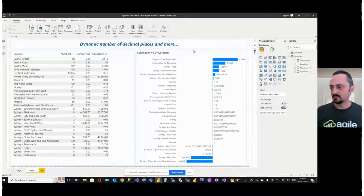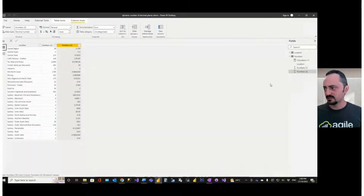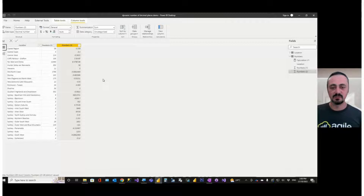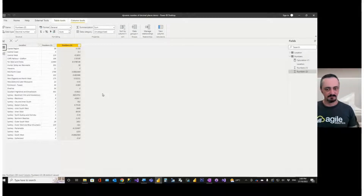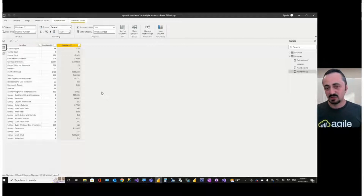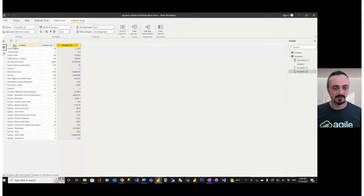Here I have a simple Power BI report with a very simple data model. It contains a table called 'numbers' and I have three columns. Column one is location with some names of locations. Column two is numbers, all numbers as you can see, and column three is also numbers with different kinds of numbers — positive, negative, numbers with just one decimal place or with many decimal places. You can sometimes have a project or situation where you need to display these different numbers in your reports and visuals and graphs, and you can face the following issues.